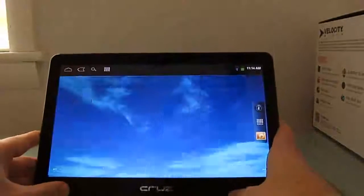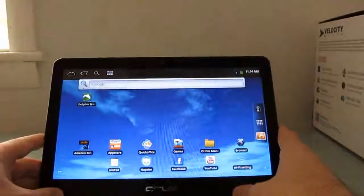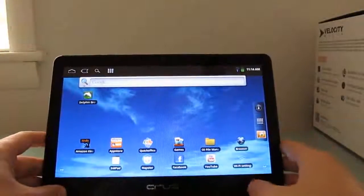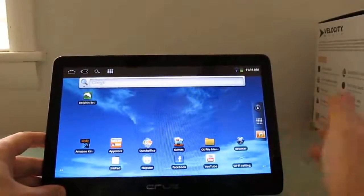Surfing the web, pretty good. Playing games, pretty good. Overall, the experience of using this tablet, pretty good.